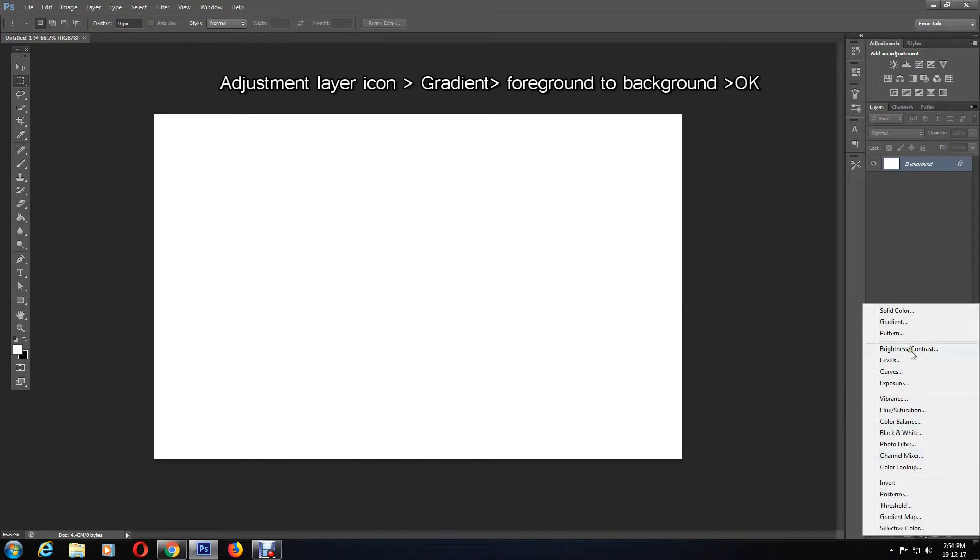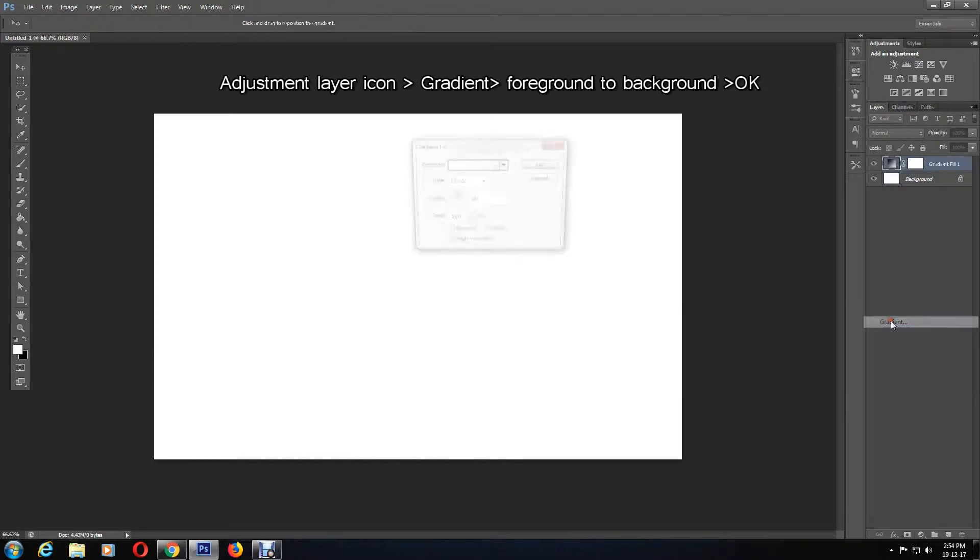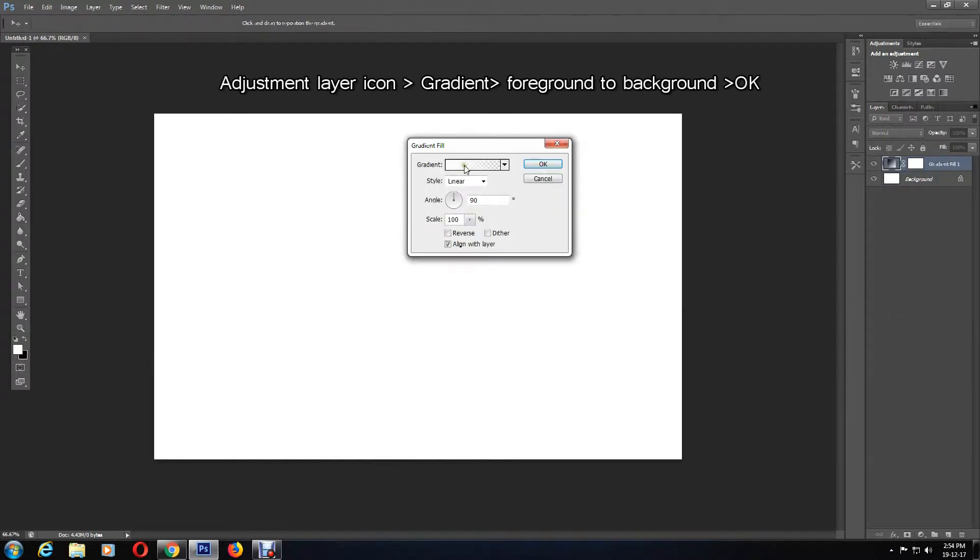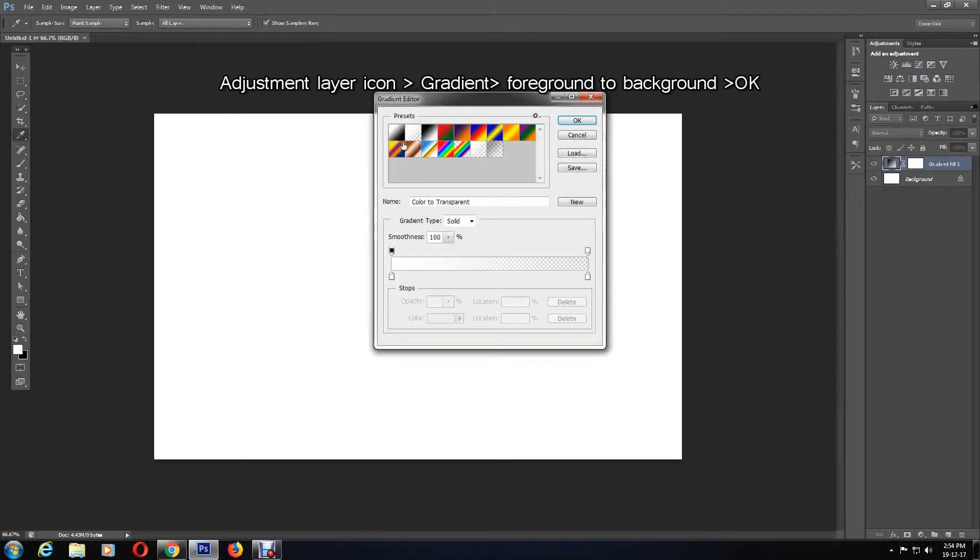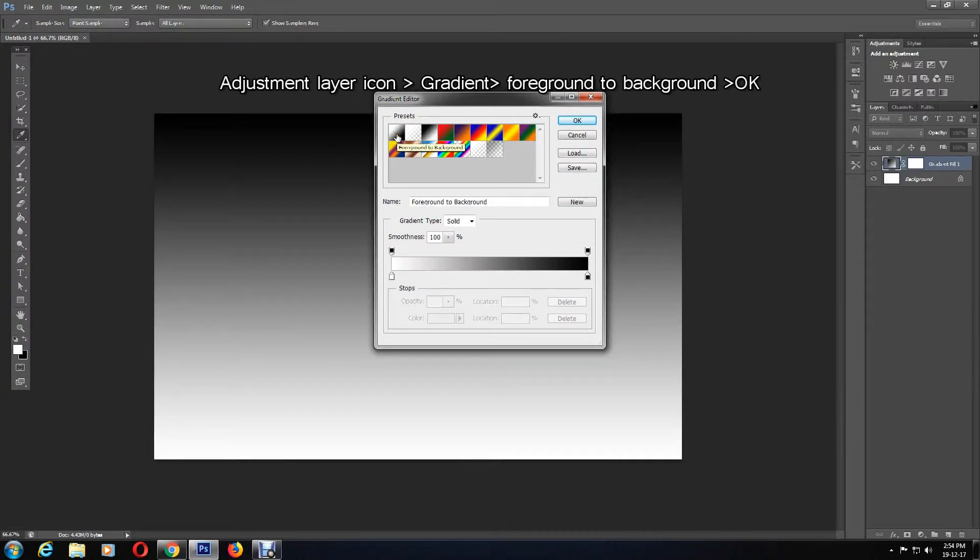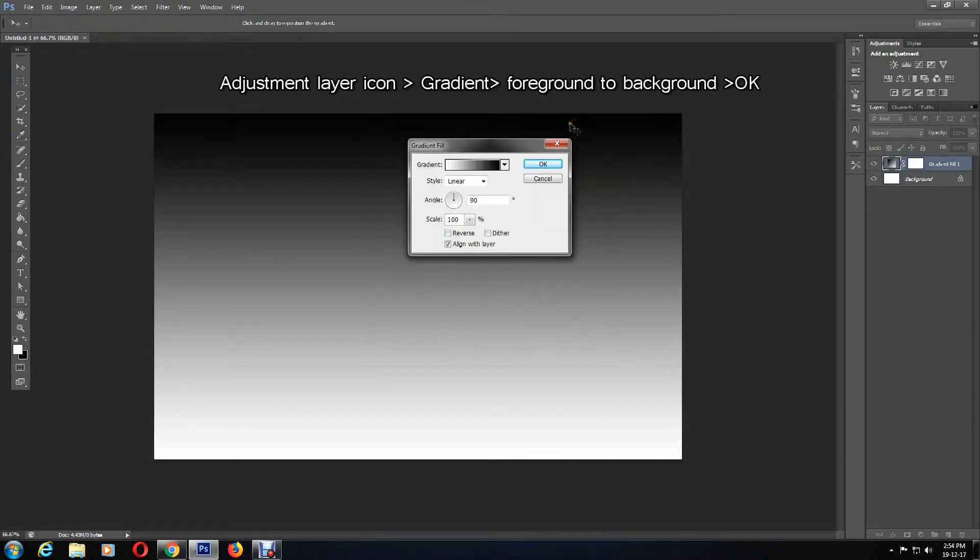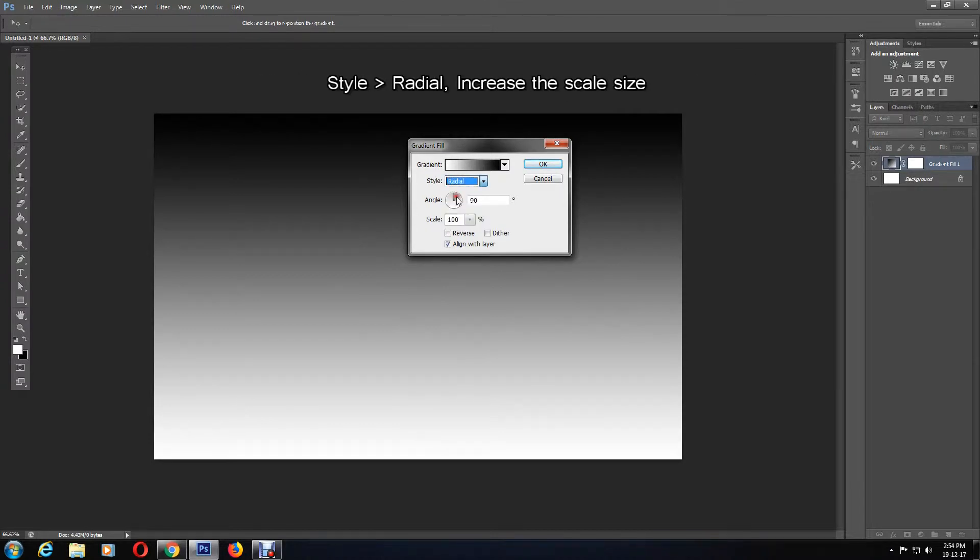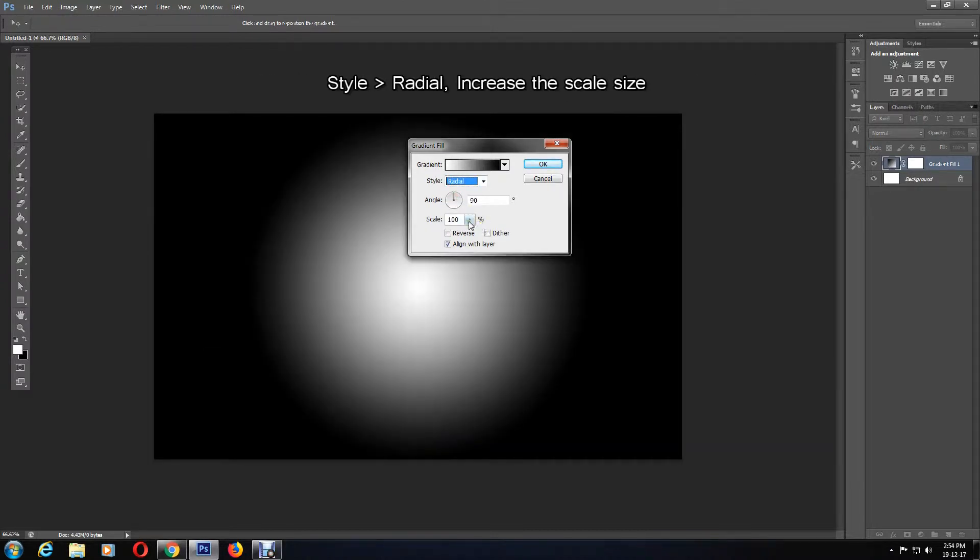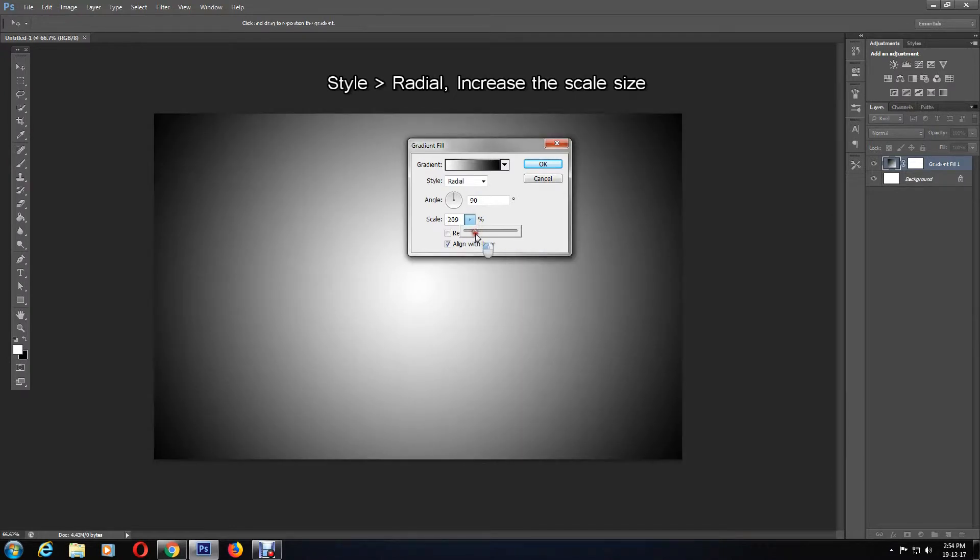Change the gradient preset to foreground to background and click OK. Then change the style to radial, and for the scale I'm going to increase the level to over 200. You can experiment with this, and then click OK when done adjusting the settings.